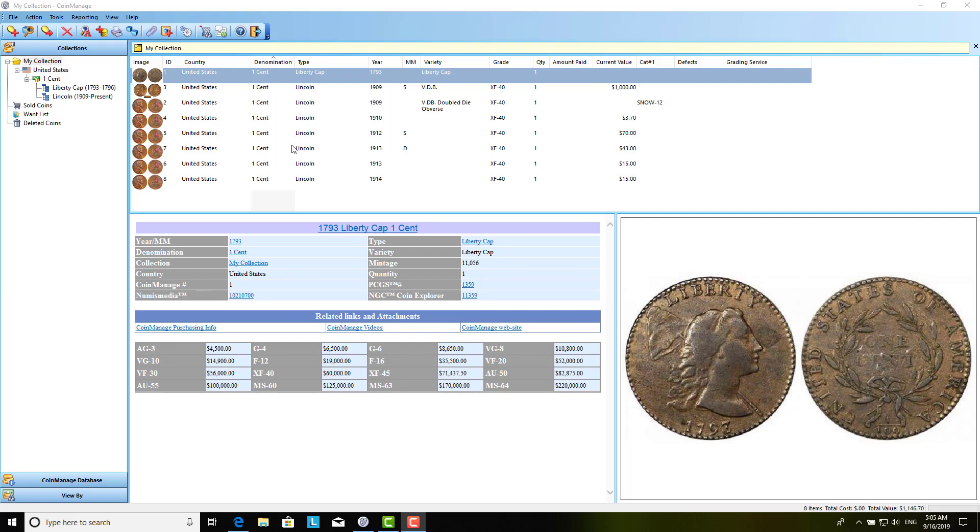This display you're looking at right now is the resolution of 1920 by 1080. We've got some customers who have higher resolution screens, for example 4K screens, and when they run Coin Managed, they're having trouble seeing the font because the font is too small.